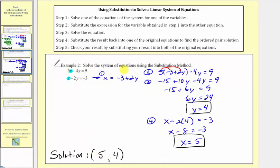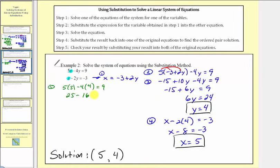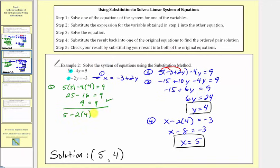Step 5: we want to check our solution by substituting these values into both equations. For the first equation, we have 5 times 5 minus 4 times 4 equals 9, so 25 minus 16 equals 9, which is true. For the second equation, we'd have x which is 5, minus 2 times y which is 4, equals negative 3. So 5 minus 8 equals negative 3, which is true. We verify this ordered pair satisfies both equations in the system.